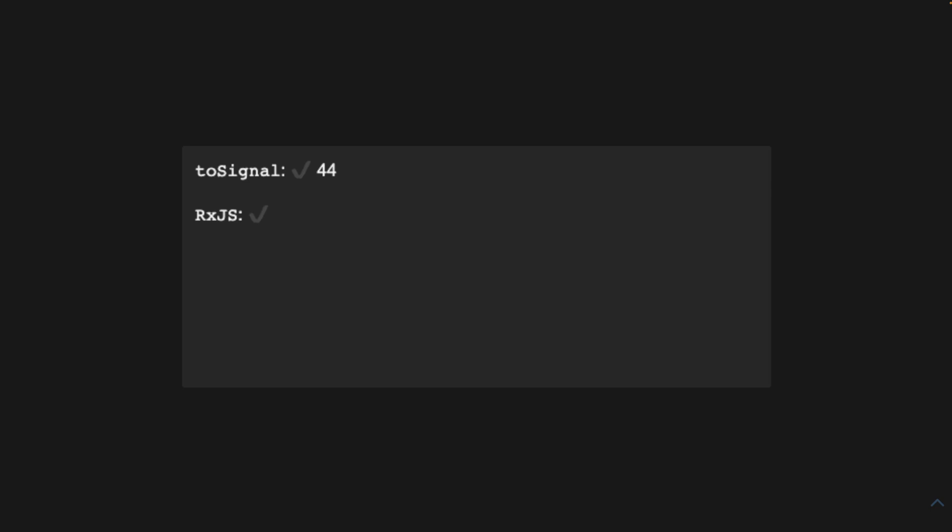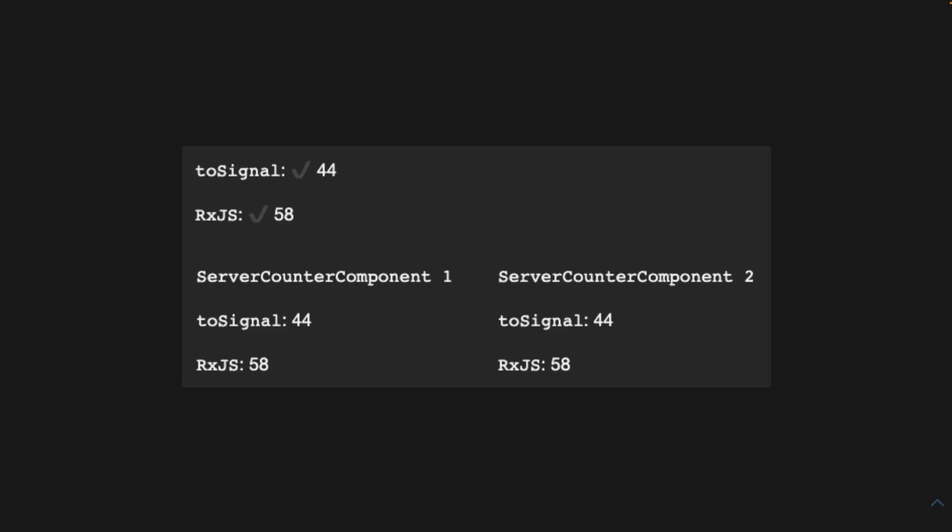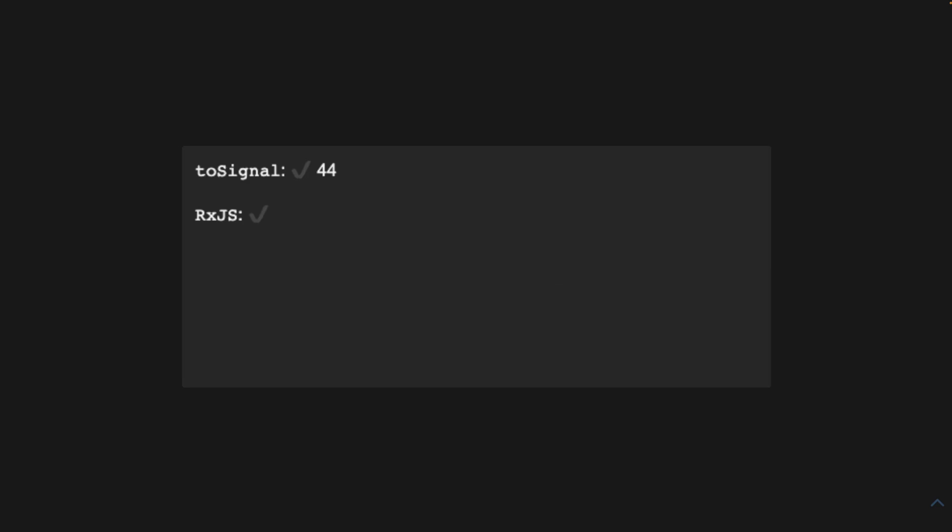And no manual imperative code is required. But if you call toSignal in a shared service, the source observable will never reset its state or refetch data.